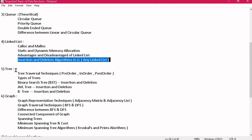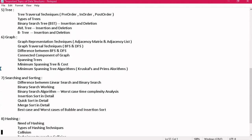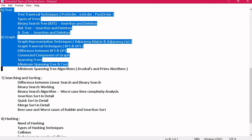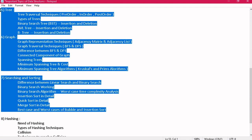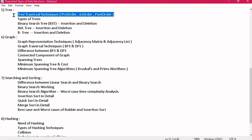Now coming to the fifth topic — tree — one of the most important and scoring topics in data structures. Tree, graph, and searching and sorting are the most important, easiest, and scoring topics. You should know the tree traversal techniques: pre-order, in-order, and post-order. Most students get confused between tree traversal and graph traversal — if asked for pre-order traversal, don't explain BFS and DFS, which belong to graphs.